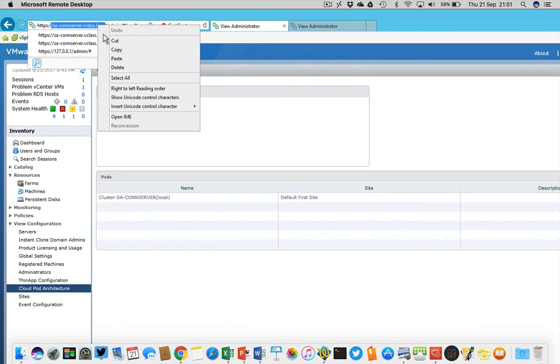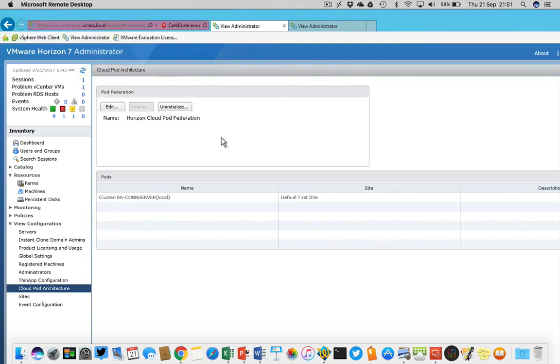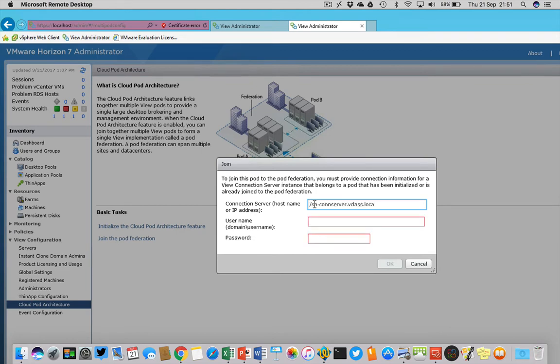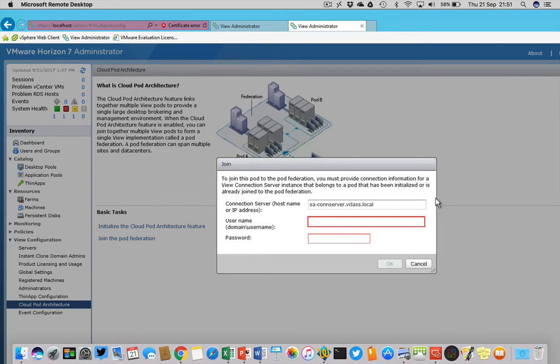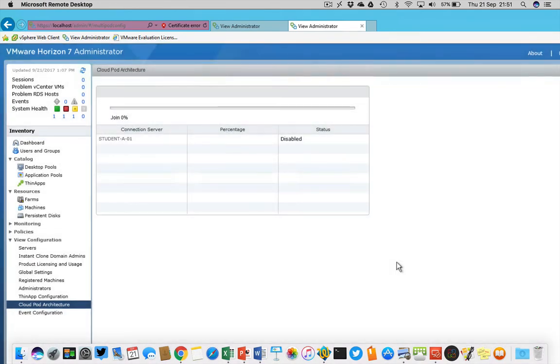I'm very bad at typing and talking at the same time, so I'm going to copy and paste it. I paste it in ctrl+v, local and no dash in front, and then we have to provide a domain username and a domain password: vclass backslash view admin, and the password is vmware.